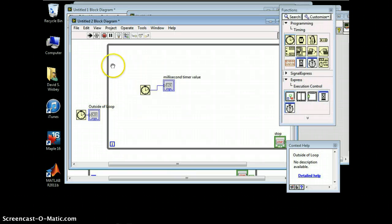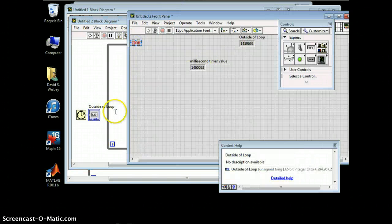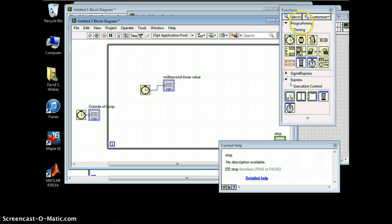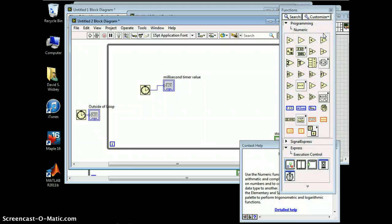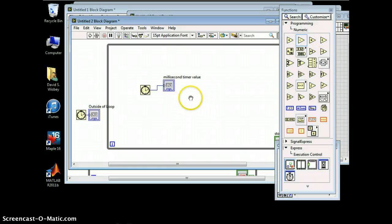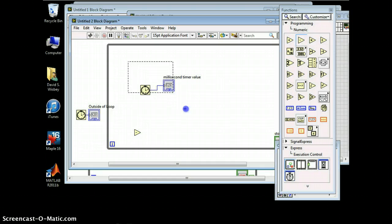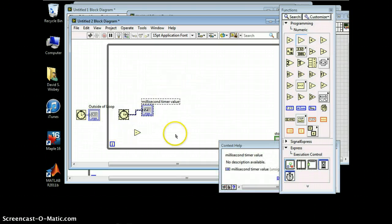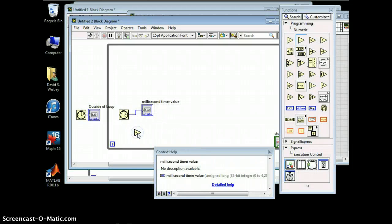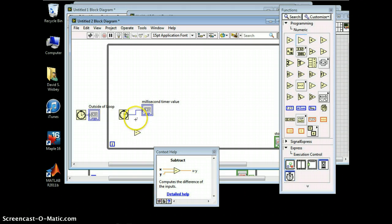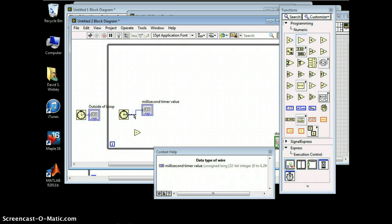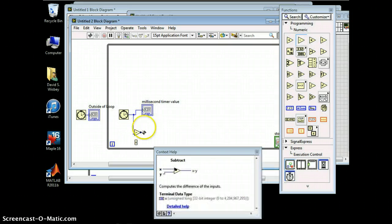So now if I want to know how much time has passed since I actually ran the experiment, I can go back to programming and under the Numeric palette, go to Subtract and put a subtraction operator here. The subtraction symbol does X minus Y, then I get the output. So the first value should be the greatest value, and I'm going to hook up my wire here.